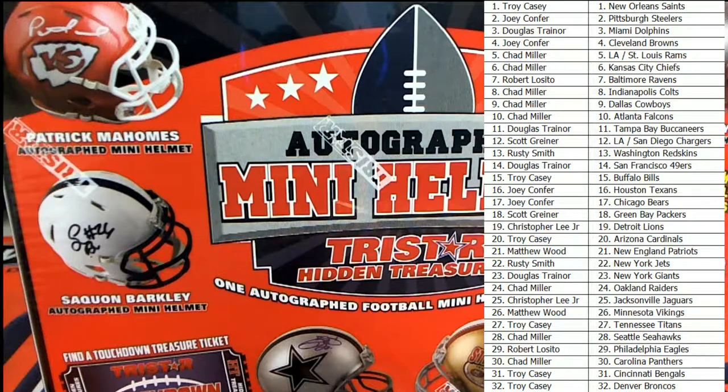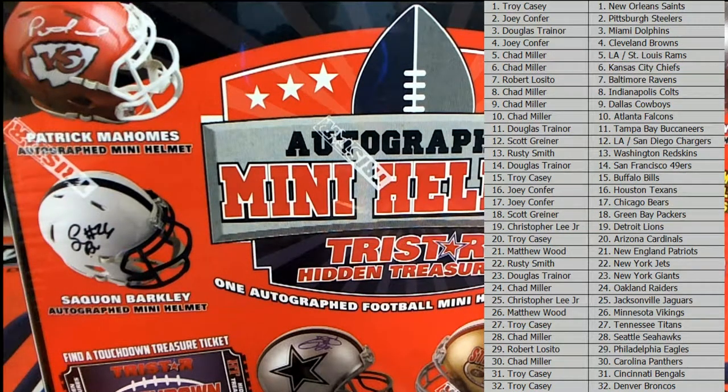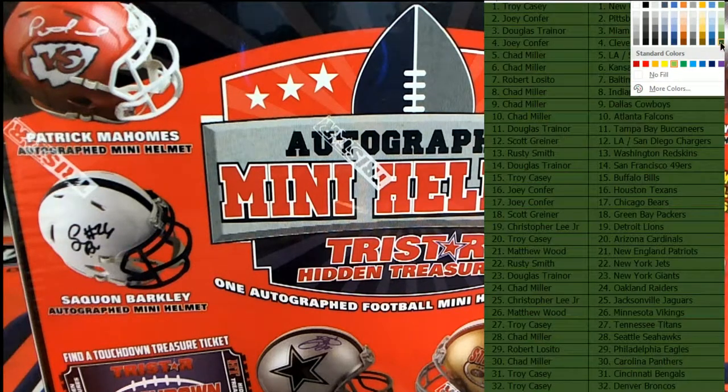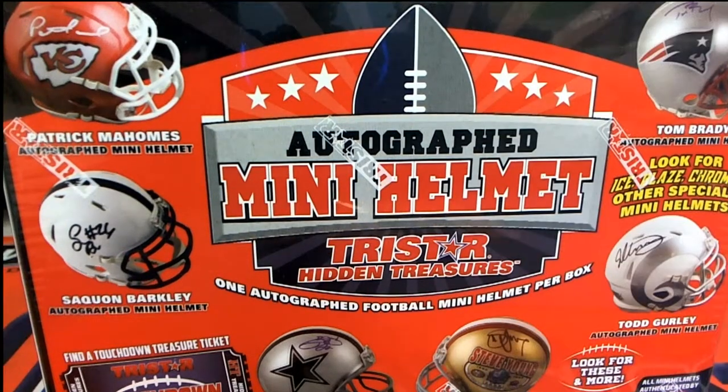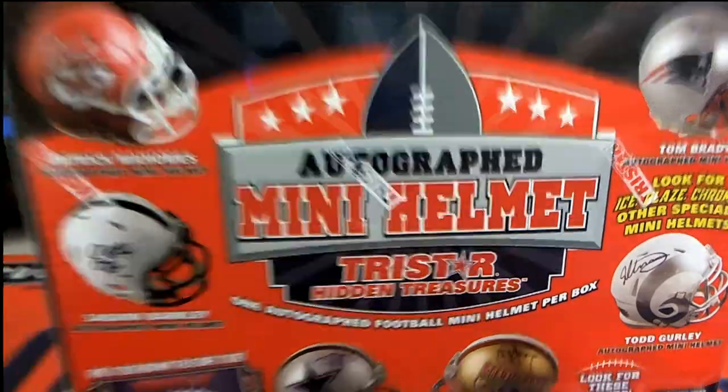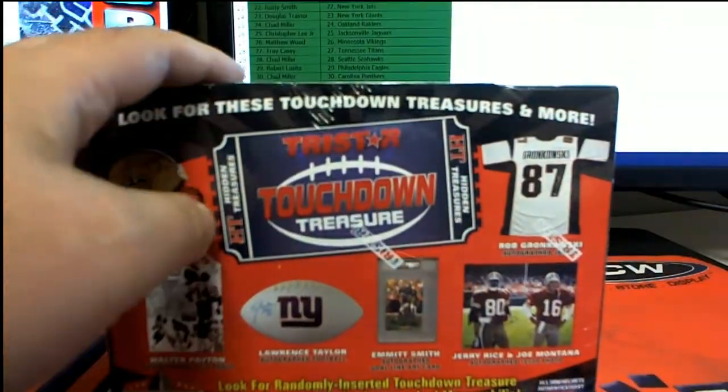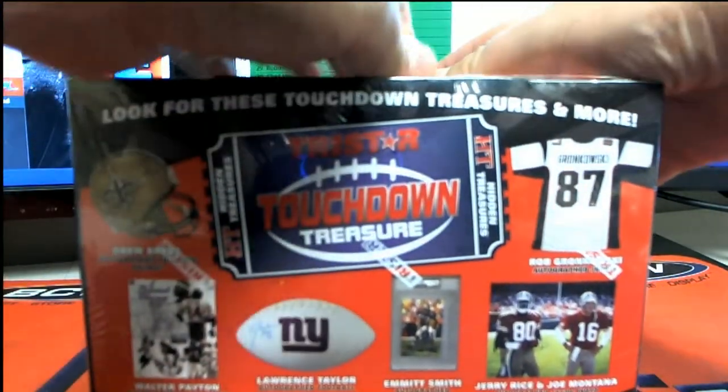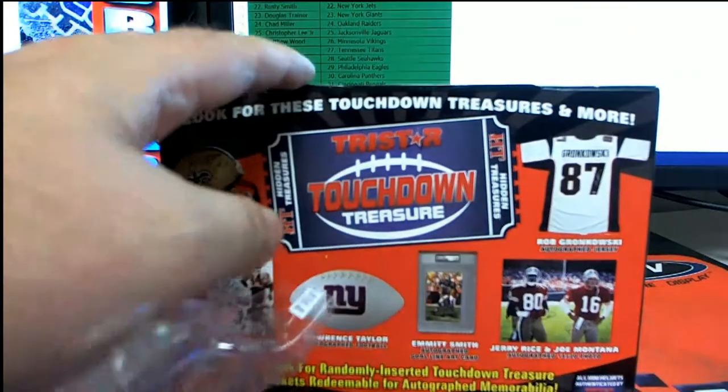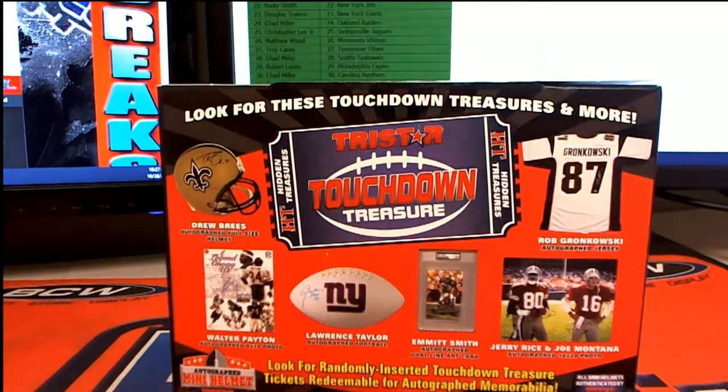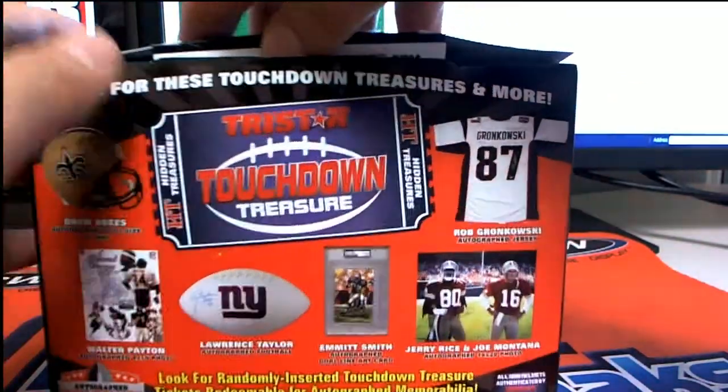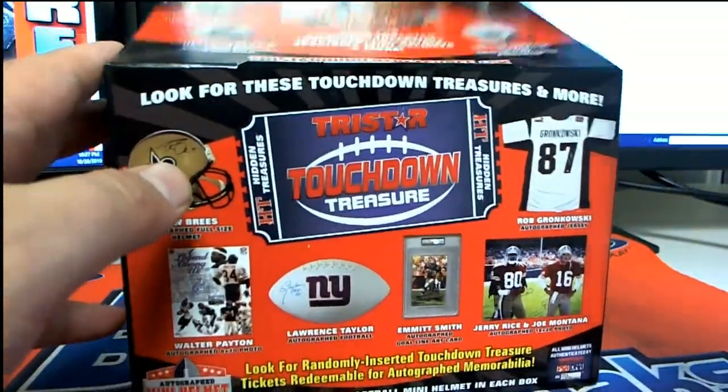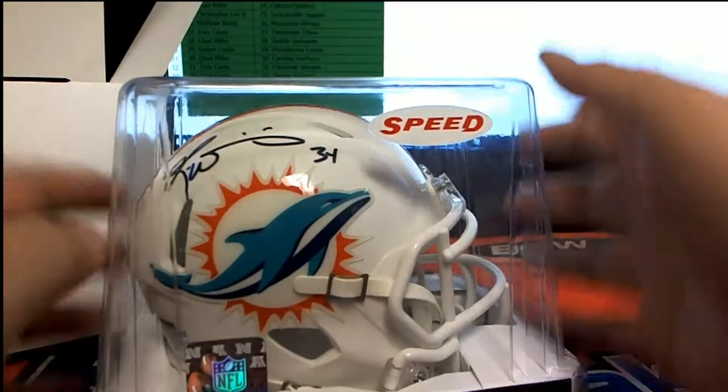Okay great, all right good luck everybody. Let's see what we got here in this one. Everybody call it, all right.